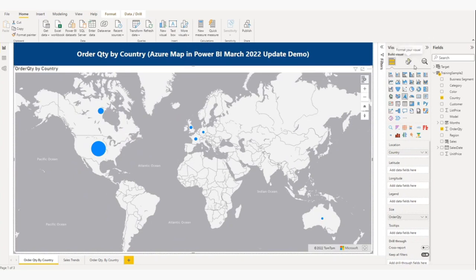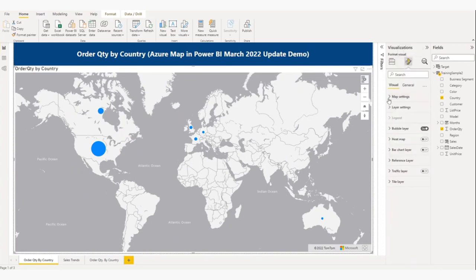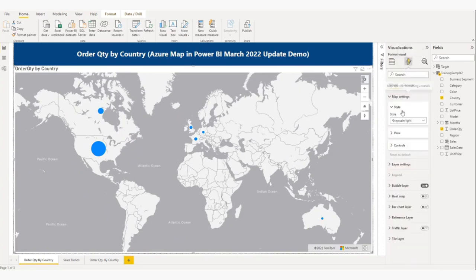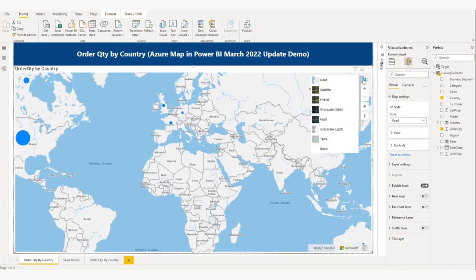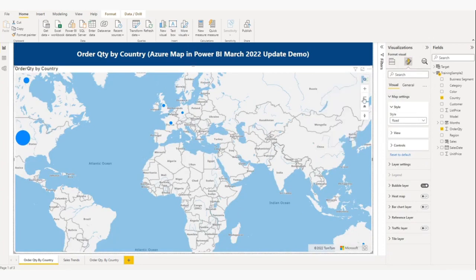Now let me show you the map settings. There are different styles of map you can choose according to your choice or requirement. I am changing to road style — here you can see contours and more detail. You can also change the style from within the map. This is the zoom in and zoom out control, and this is used to rotate the map.